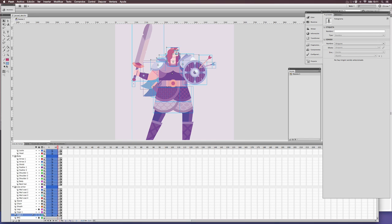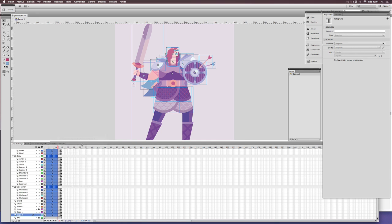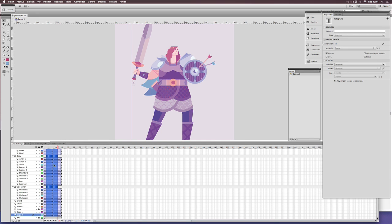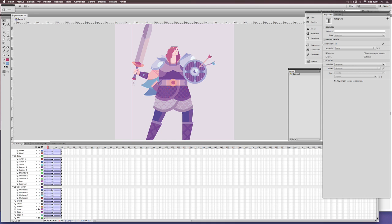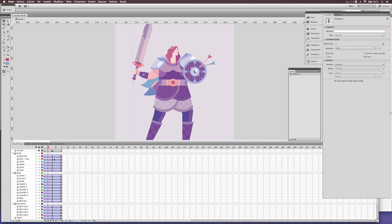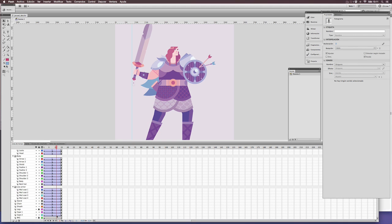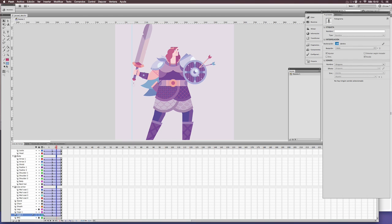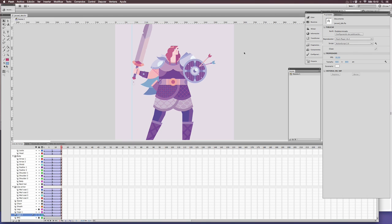In this case a classical one. This means that Animate, or Flash, will calculate the movement between one frame and the other. Remember you can edit the acceleration or easing of every animation. This will allow you to control the movement in a more realistic way.